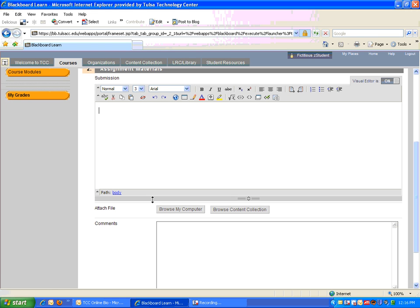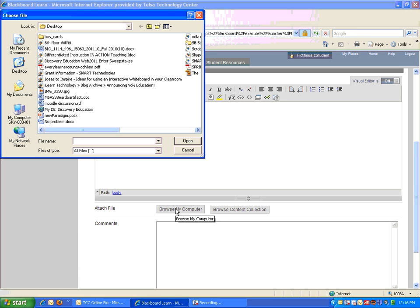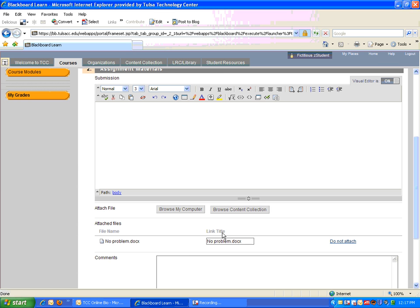and also where it says Attach File right here, you'll click on Browse My Computer, and you'll find your document that you want to upload for the lab assignment, and click Open, and that's all you have to do to attach the lab.